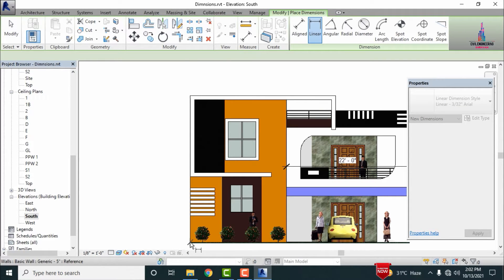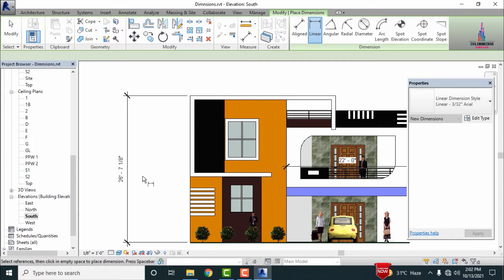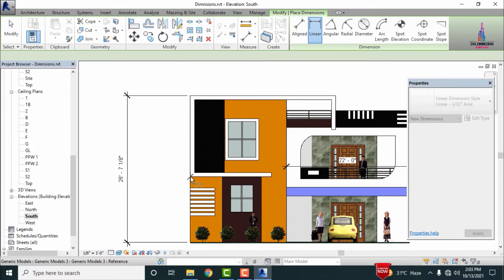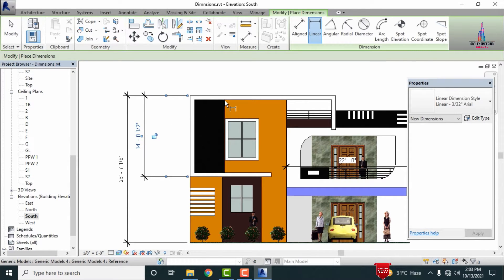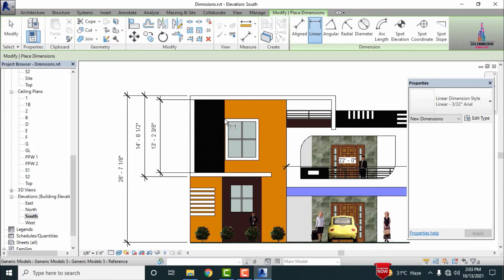Selecting the starting point for this section, then selecting the second point — this comes under a dimension of 26 feet 7 and 1/8 inches approximately. In the same process, measuring the next section: selecting the starting point and ending point, which comes under a value of 14 feet 8.5 inches. Then measuring the inner dimensions: selecting the starting and second point, which comes under 13 feet 2 and 3/8 inches.